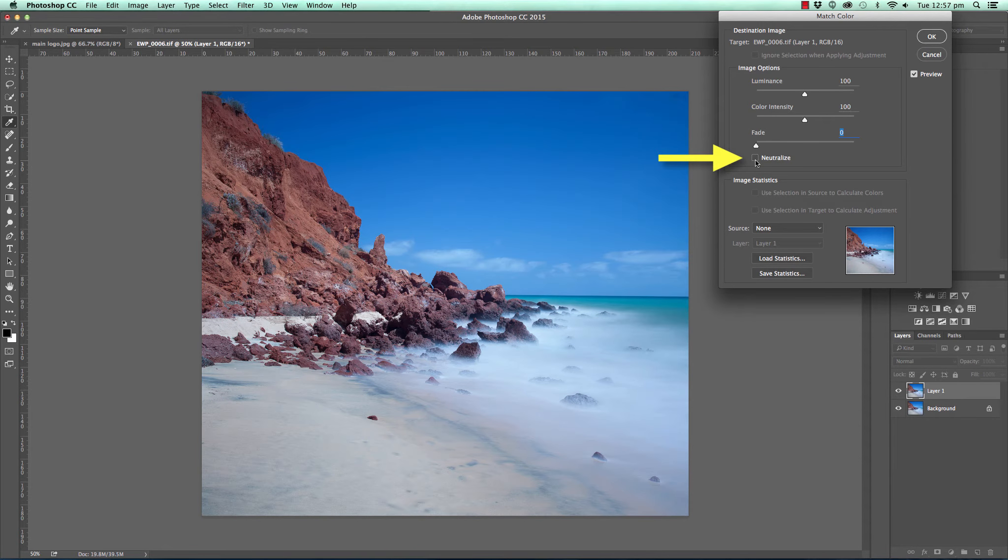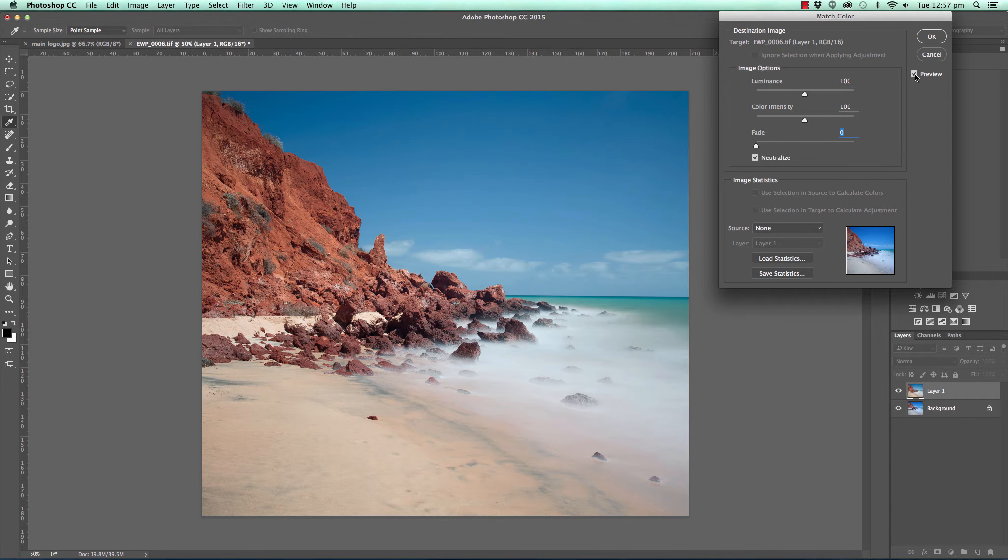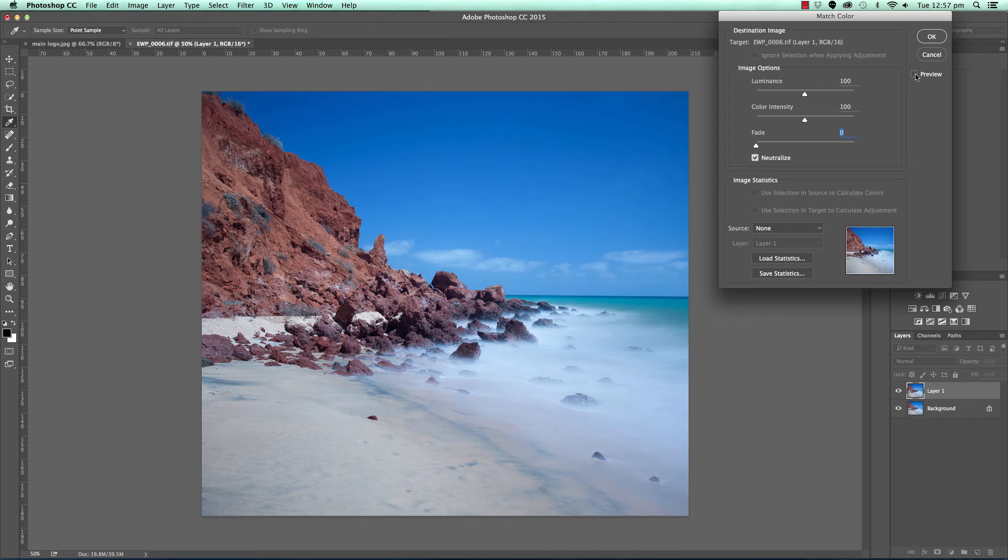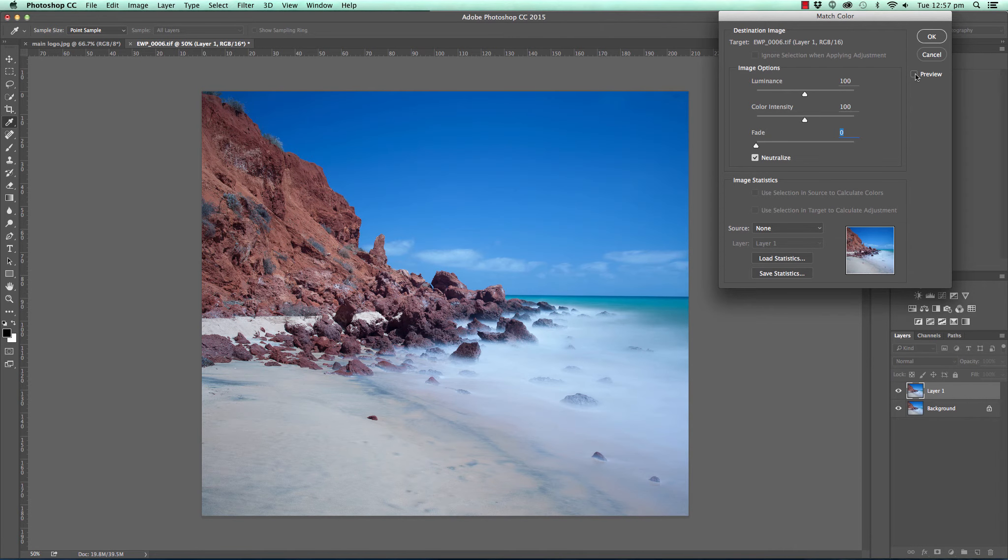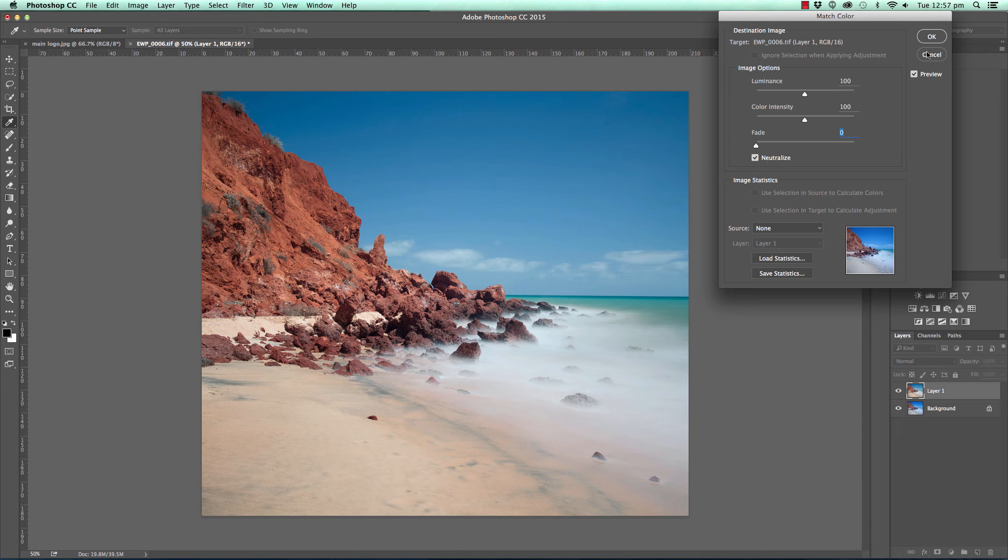And then all we need to do is click the Neutralize checkbox here. And if I toggle the preview on and off, you can see before, with that blue tint across the entire image, and then after, much more natural, much more color correct, color neutralized image there.